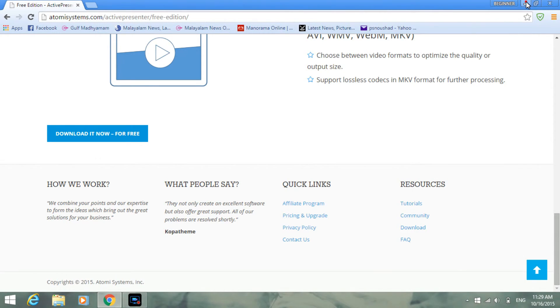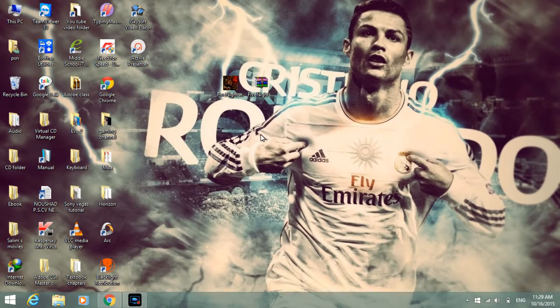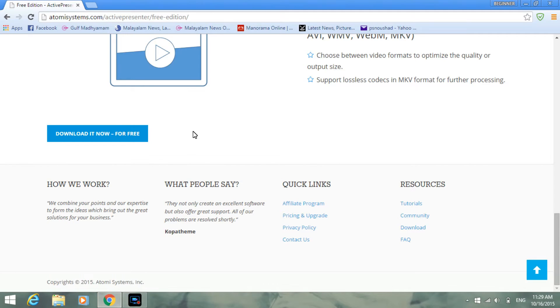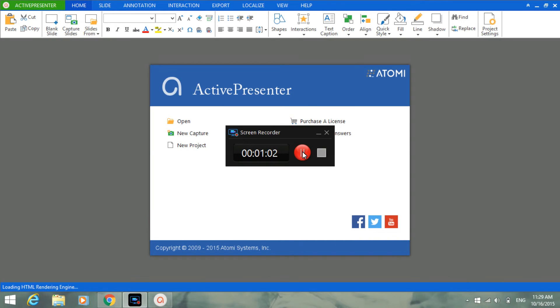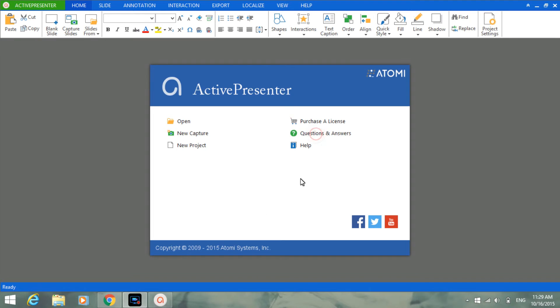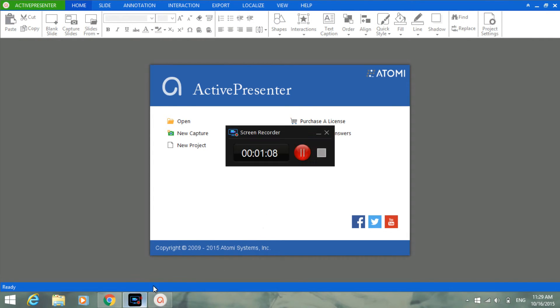Just wait for the thing to pop up because it's the first time it's coming. See, the Active Presenter, it's a very good software. Please like and subscribe to my channel.